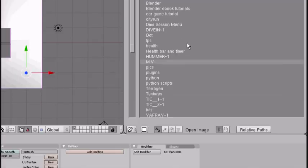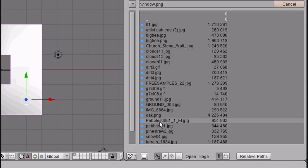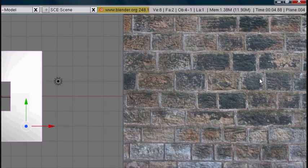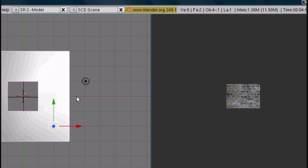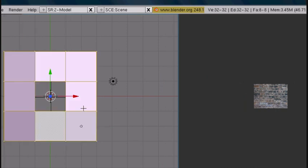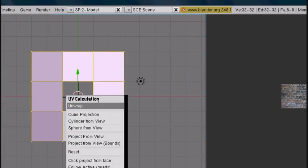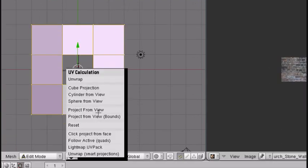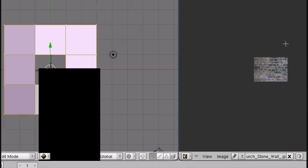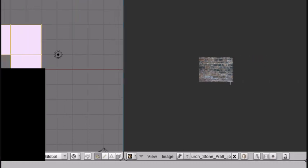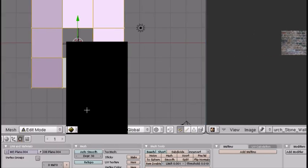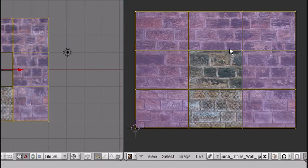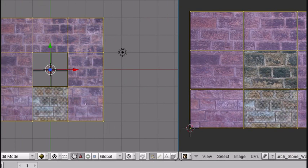Then you want to load a new texture. I'm going to use the church stone wall. Then you want to press Tab and press U. Instead of Unwrap, you want to press Project From View, Bounds, so that it's exact. Give that a second. And it's perfect.